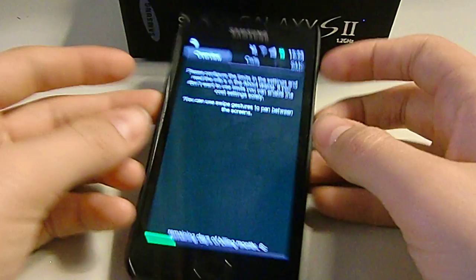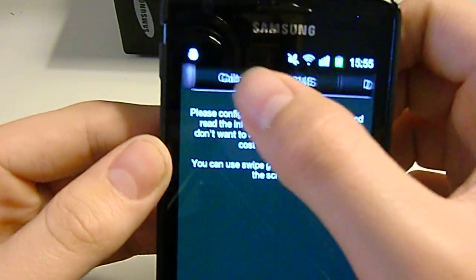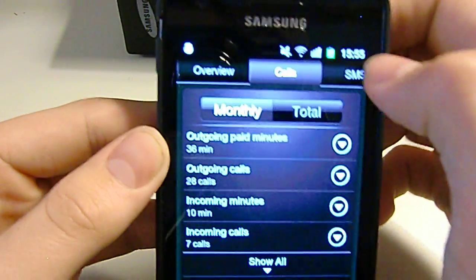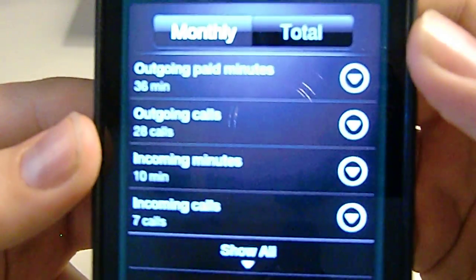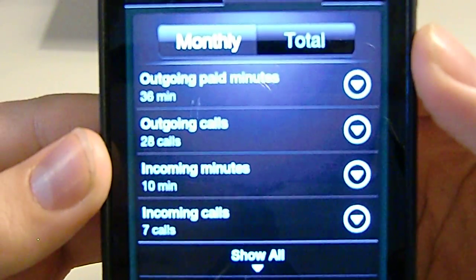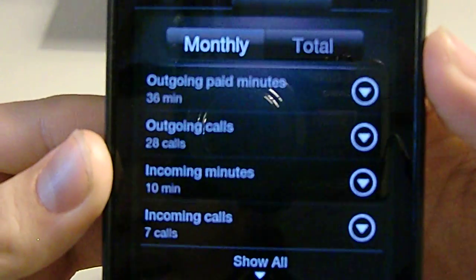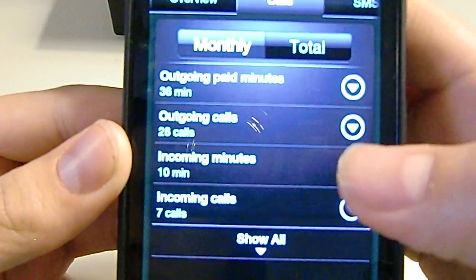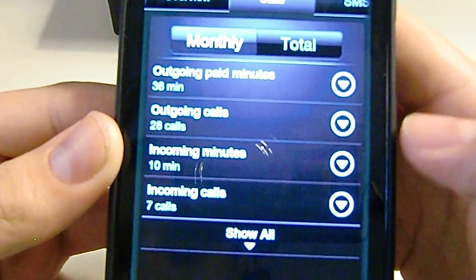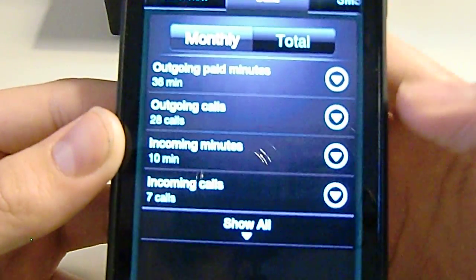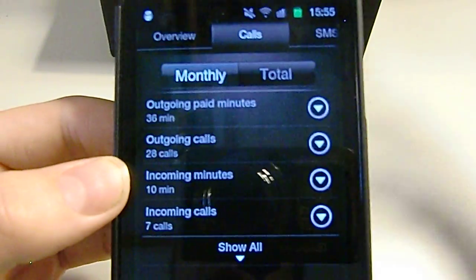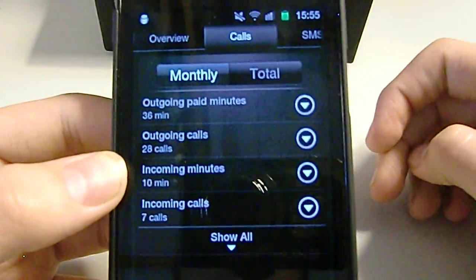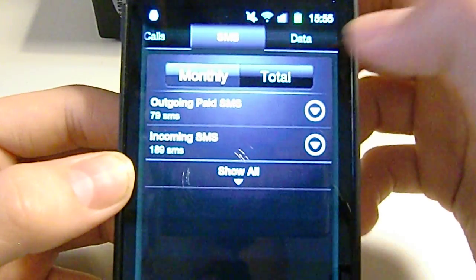If you go to the next tab, calls, it'll show you outgoing calls, paid minutes, so that's 36 minutes, and outgoing calls 28. Incoming calls 10 minutes and incoming calls seven. So it just shows that, so you know I've used so many minutes of my subscription already.